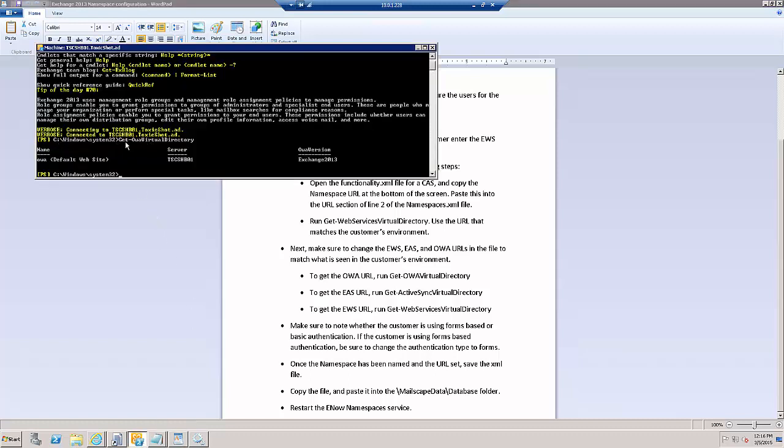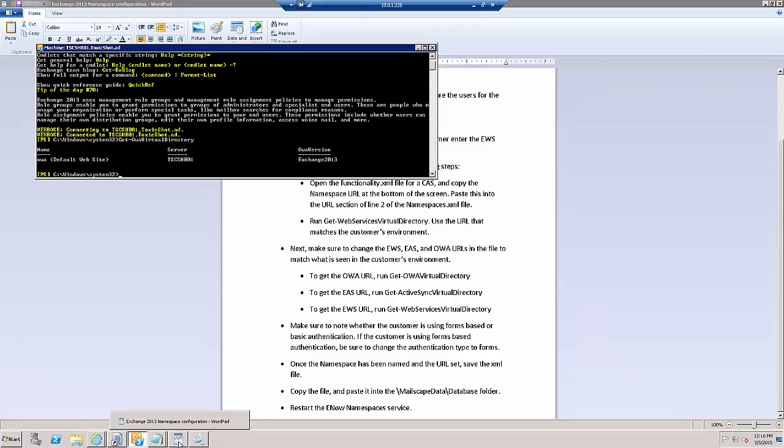You can see here that I have run the cmdlet get-owa virtual directory. And in my case, everything's pointing to TSCASHUB01. So as we go back to our XML file, that's what we will need to swap out for the server name domain name.